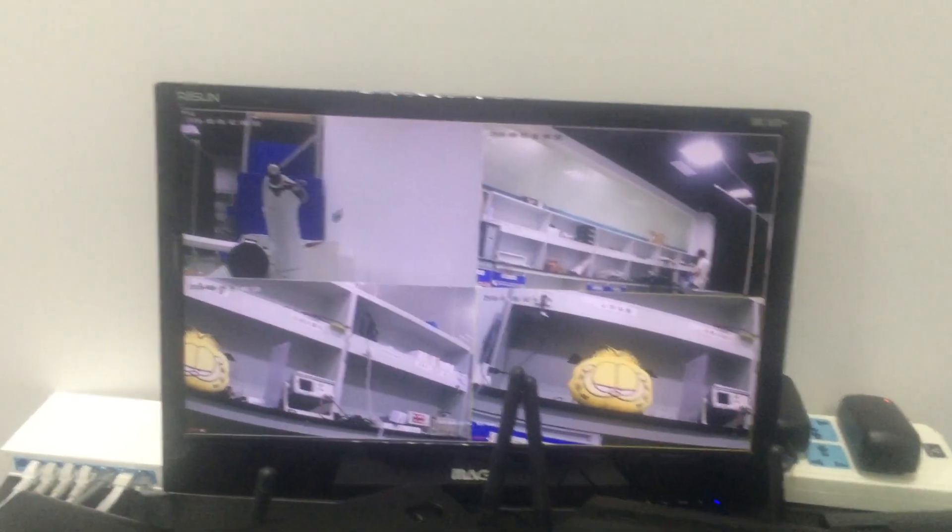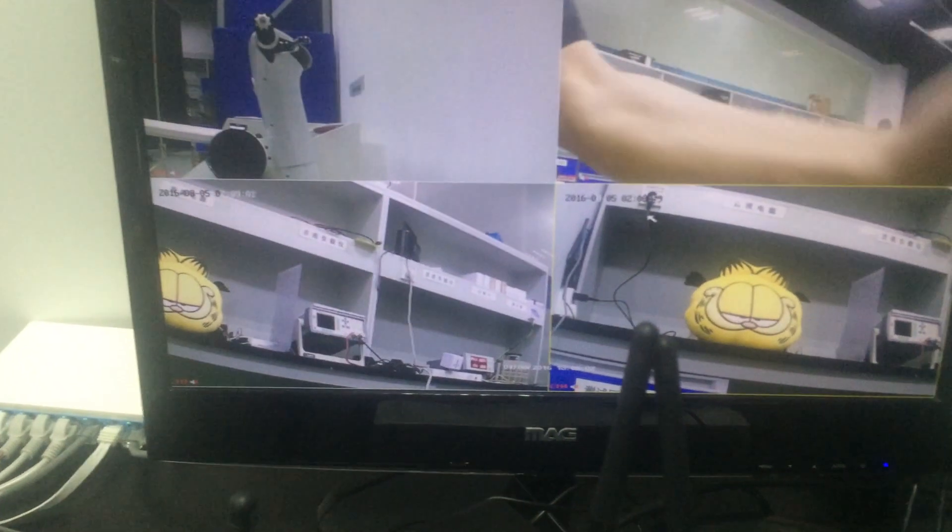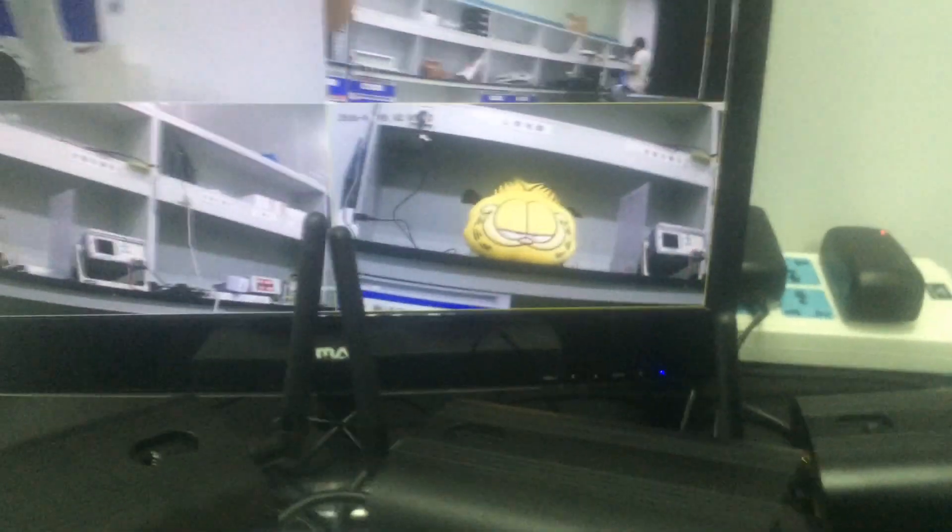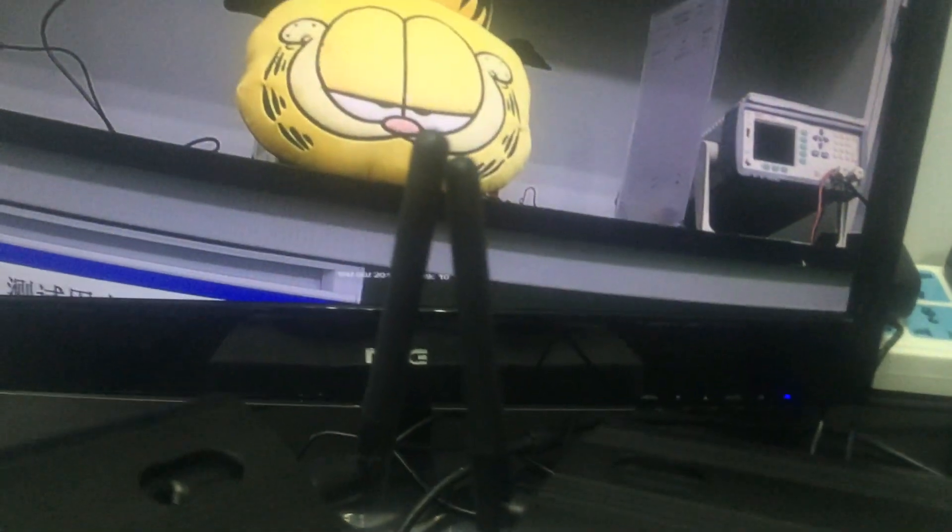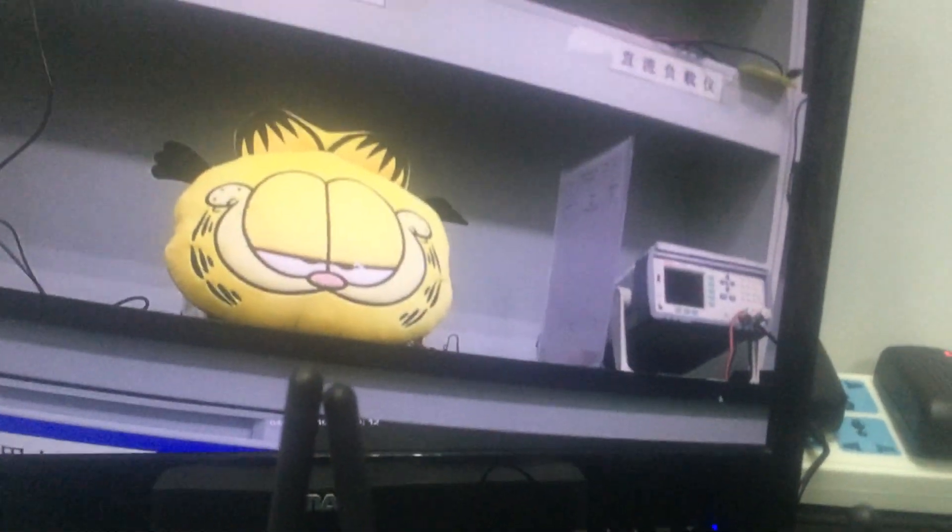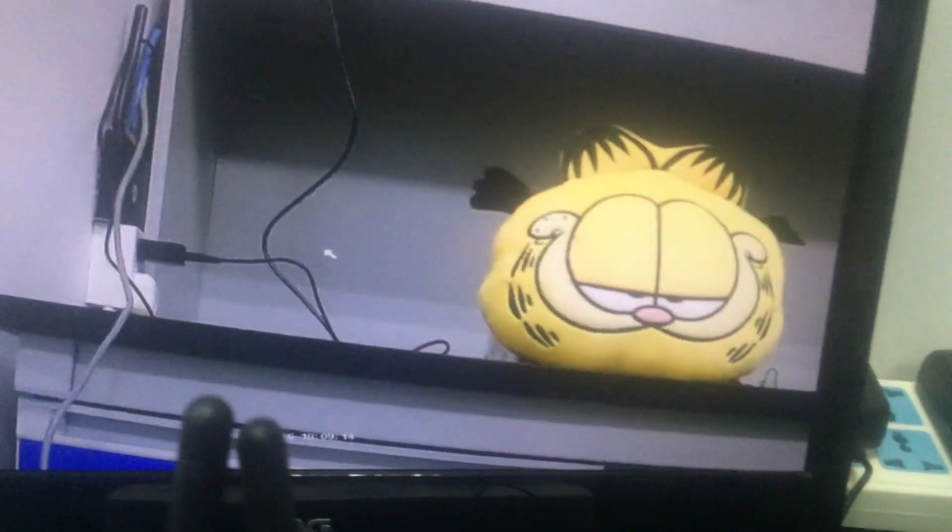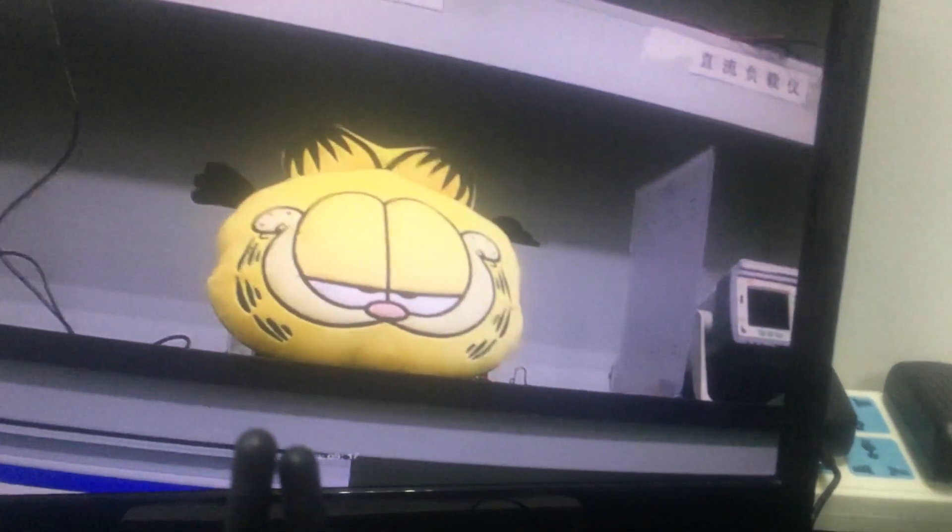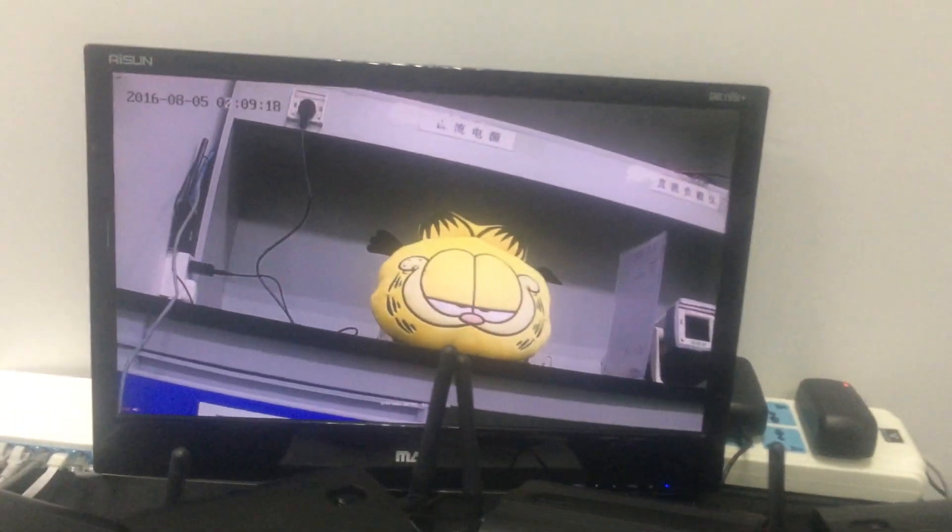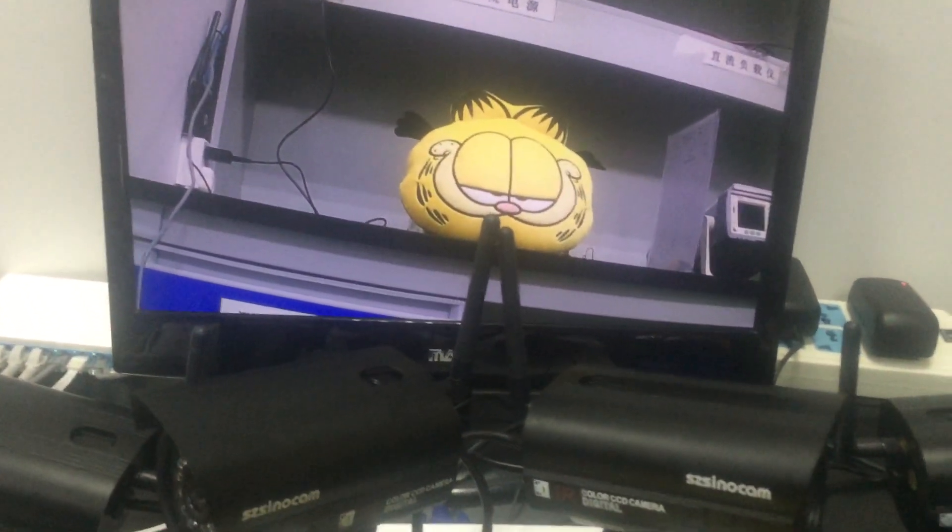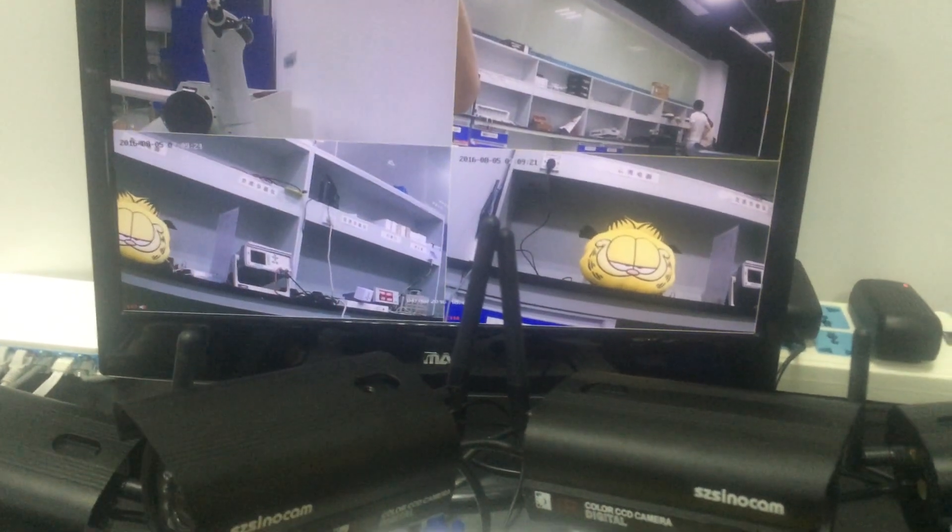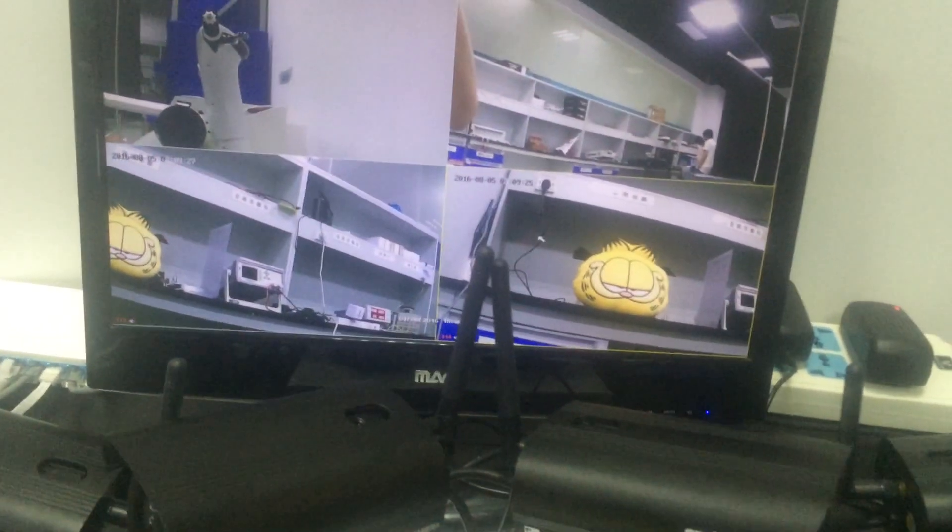We can see all our cameras are displayed on the screen. The images are pretty clear and fluent. For our NVR security system, our wired network connection is done.